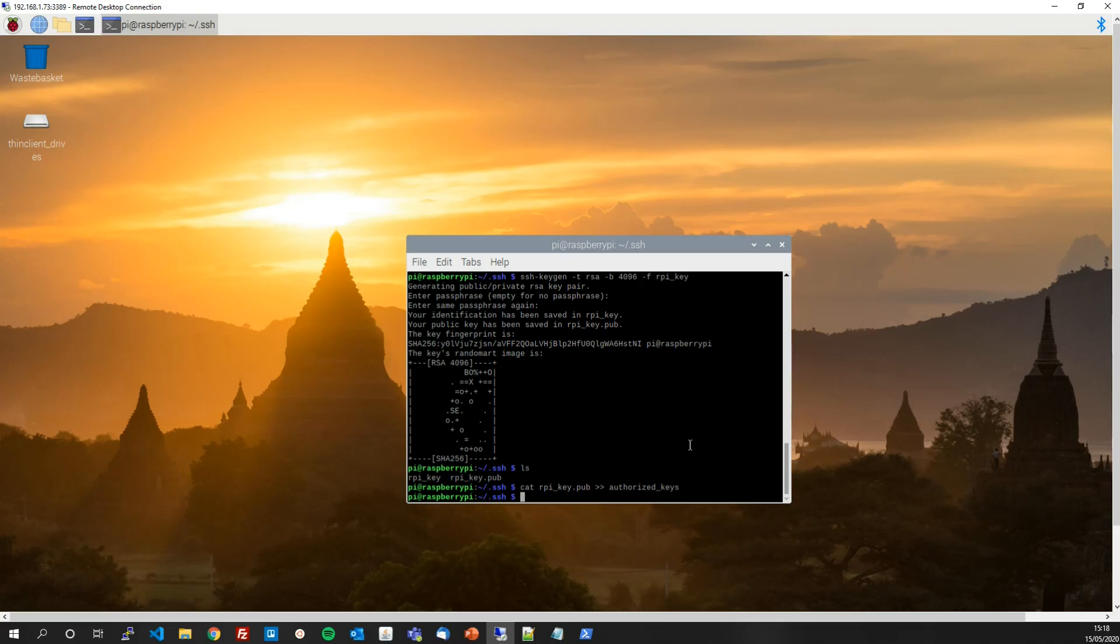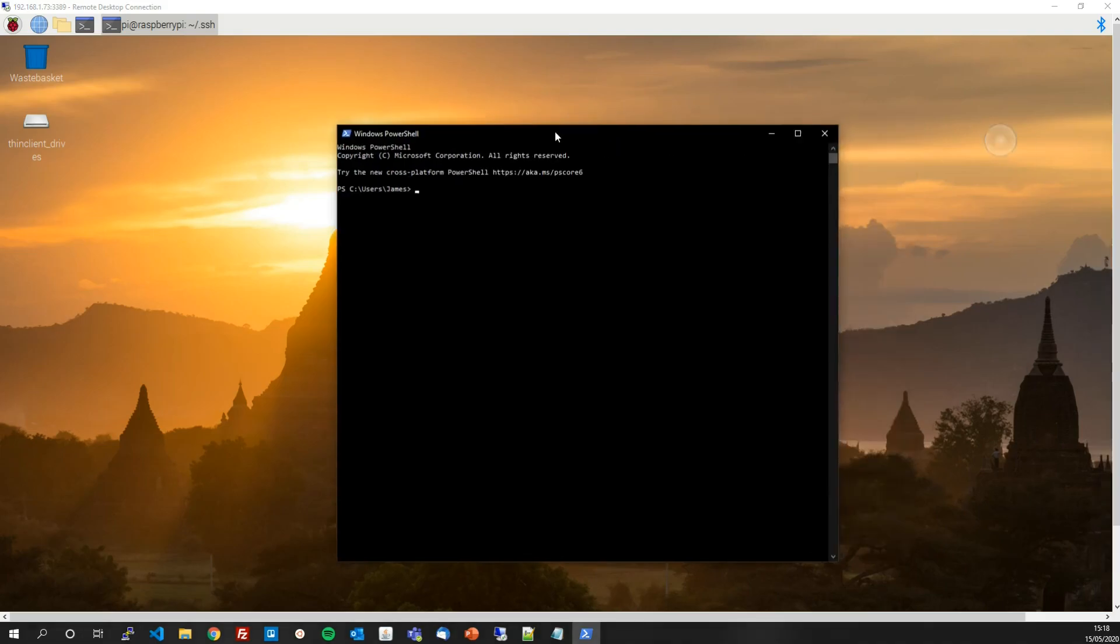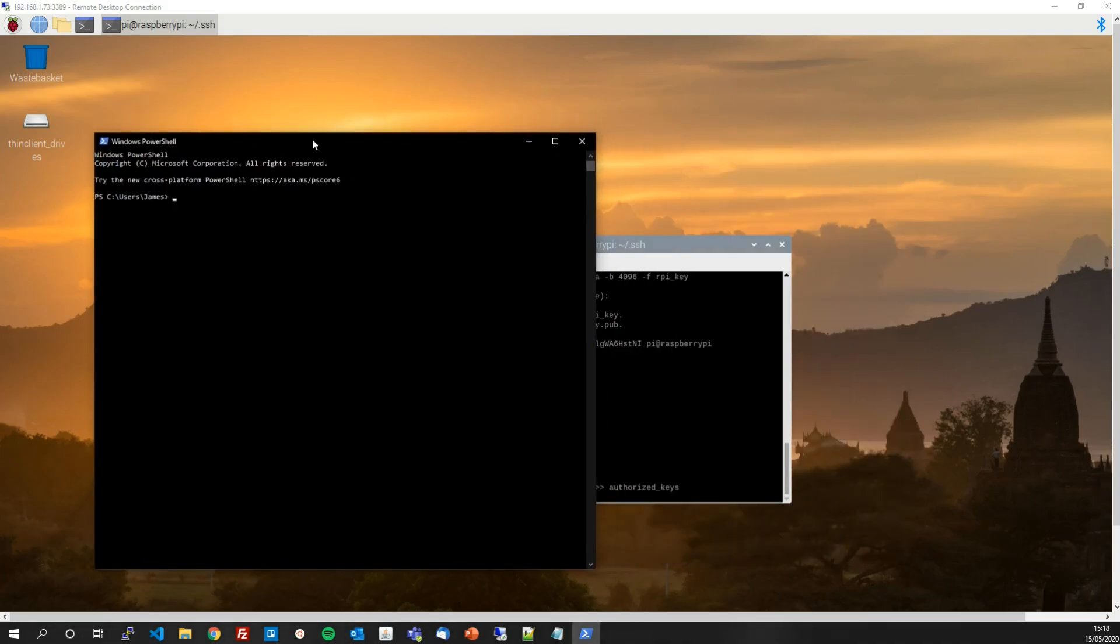Now we just need to get the private key onto our desktop computer, or onto any computer you want to connect to your Raspberry Pi from remotely. So I'm going to open up a PowerShell again. Here it is on my desktop computer. So this is my desktop computer you're looking at with this window.